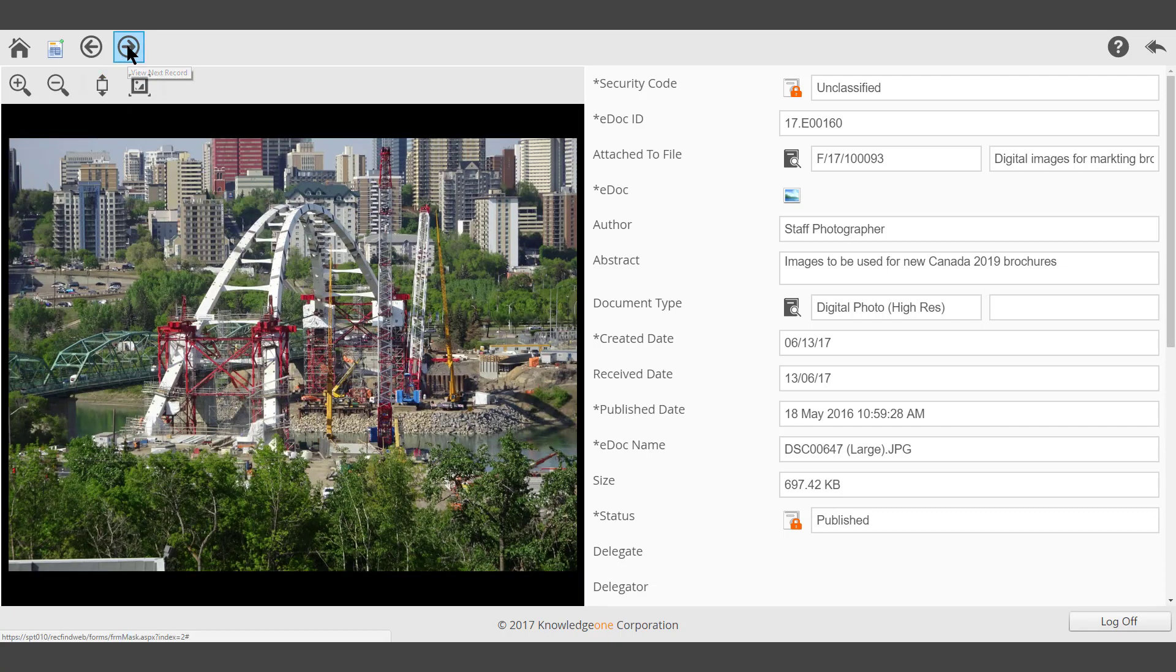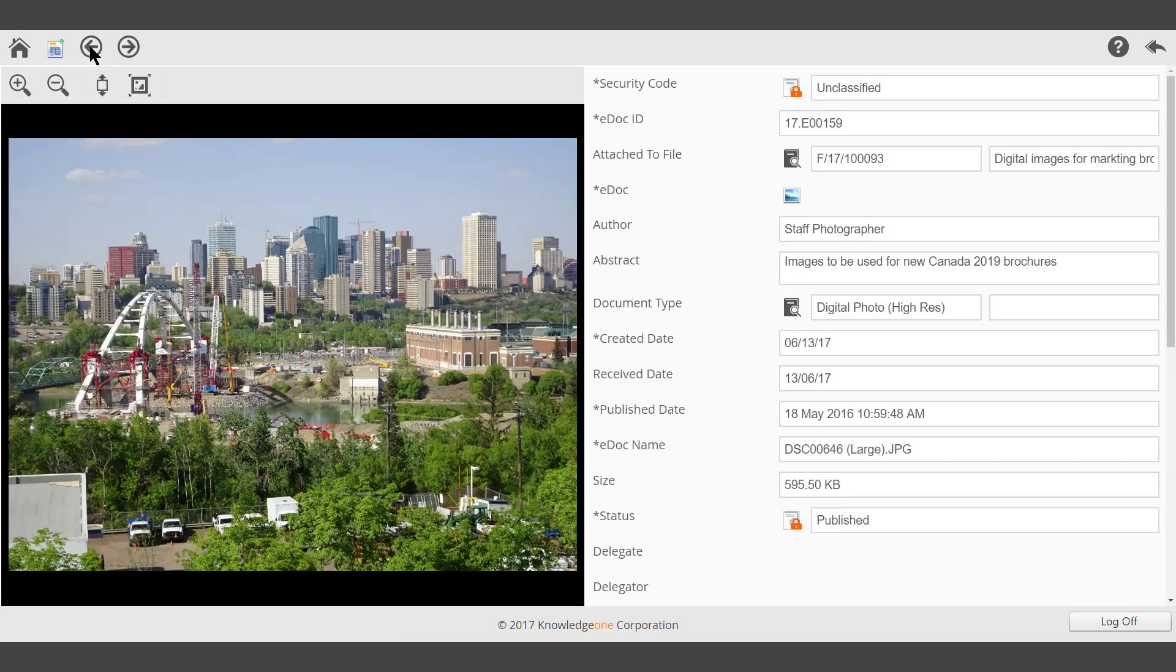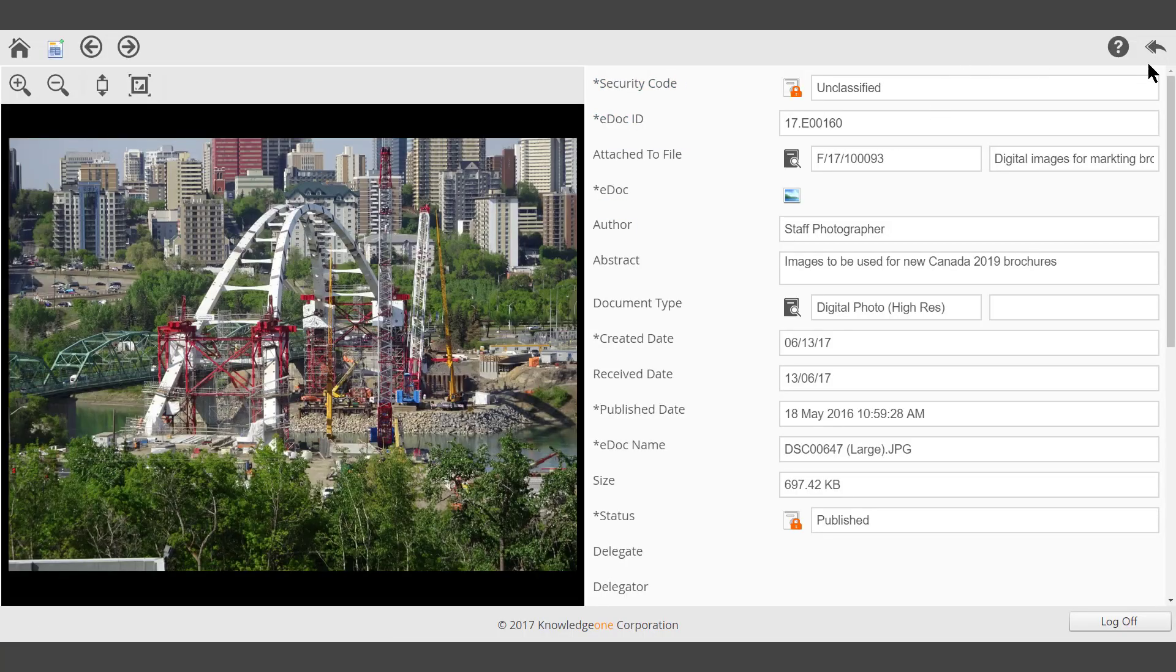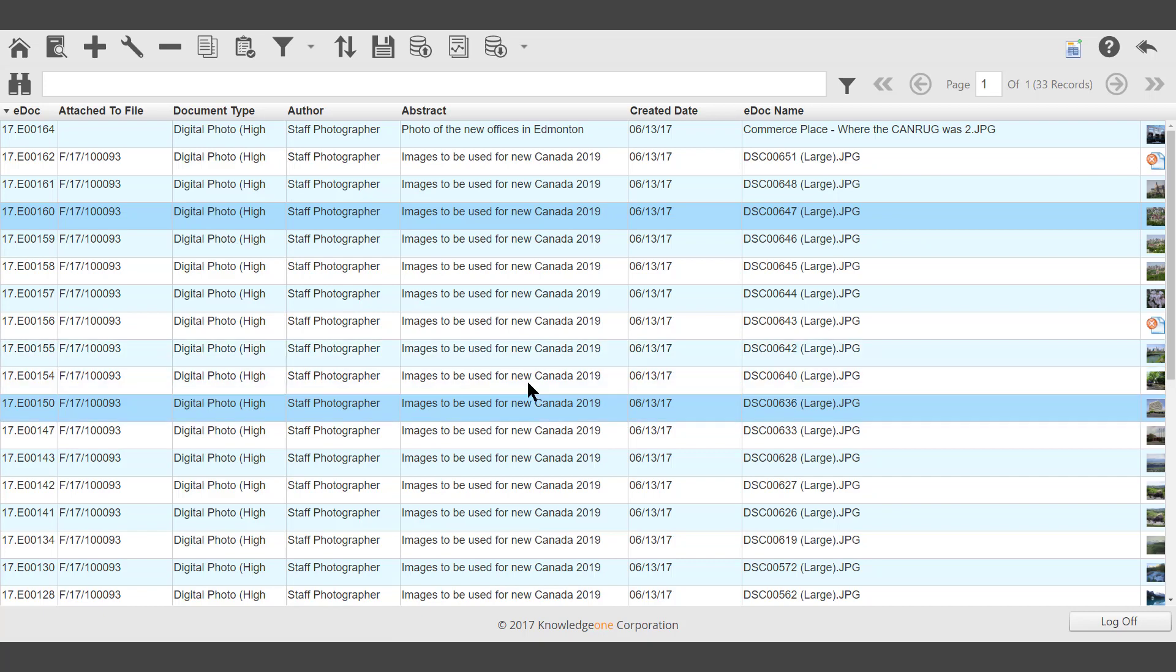Navigate to the next record or previous record, or select Back in the top right hand corner to return to the eDoc worklist.